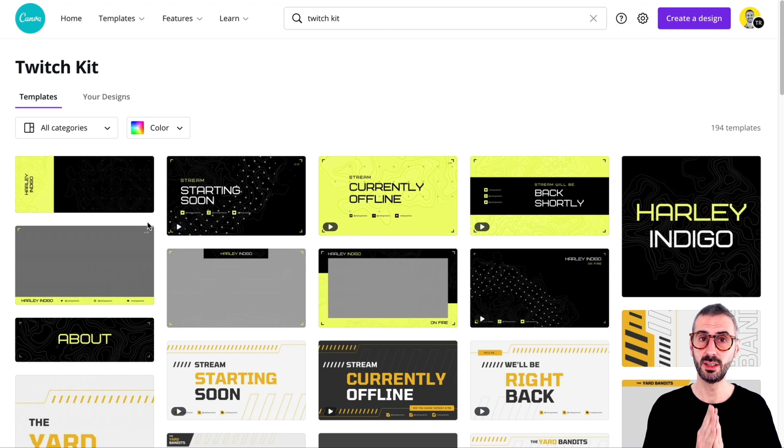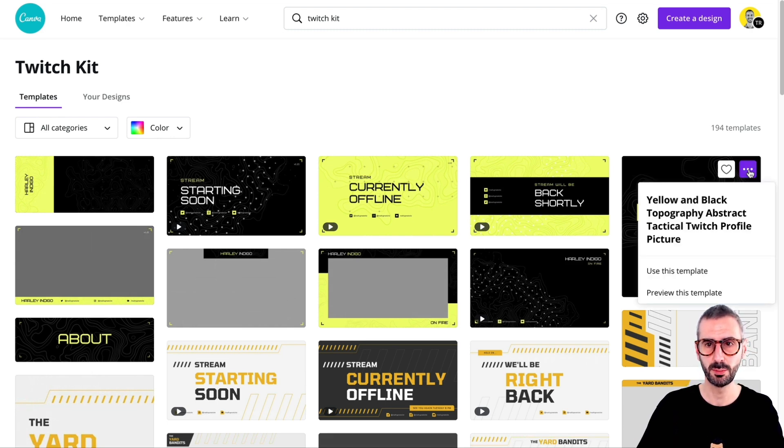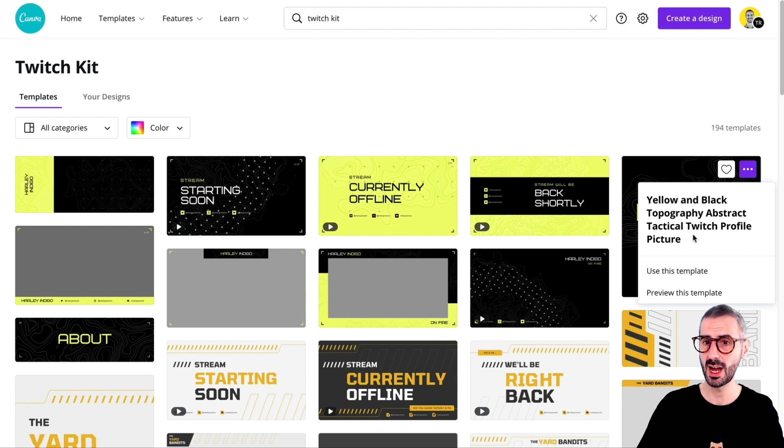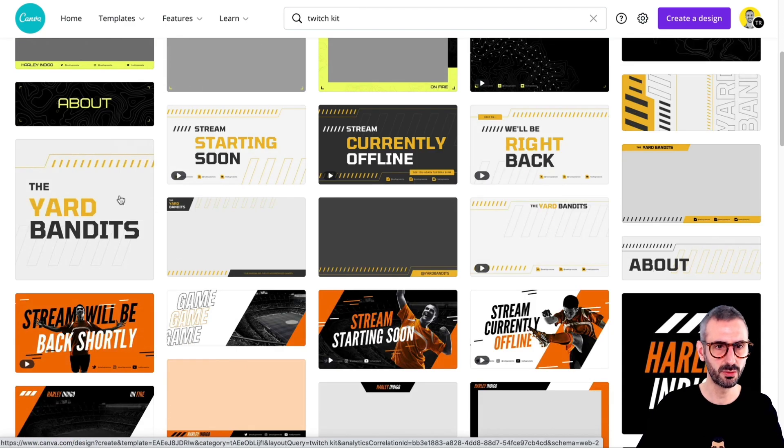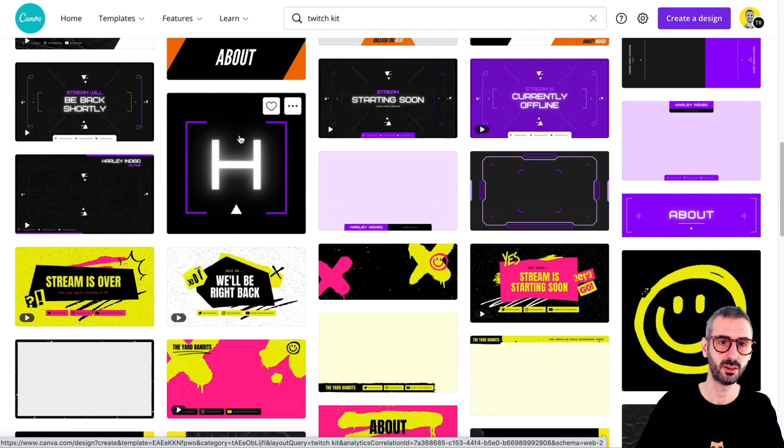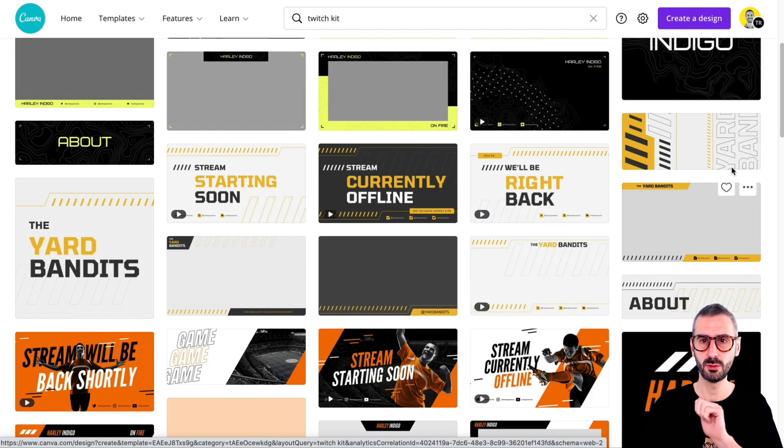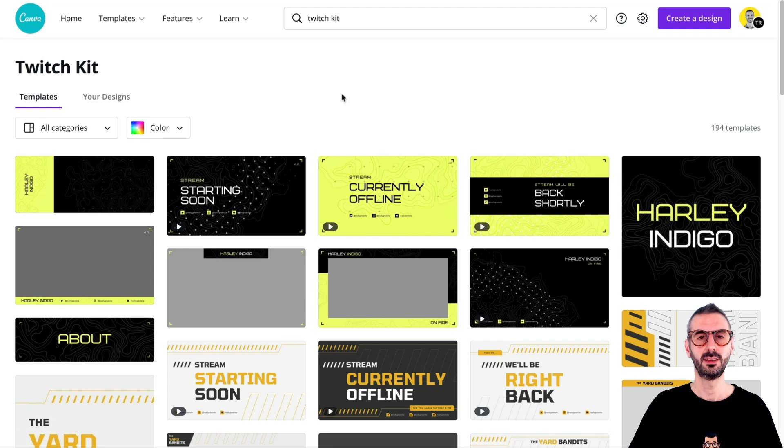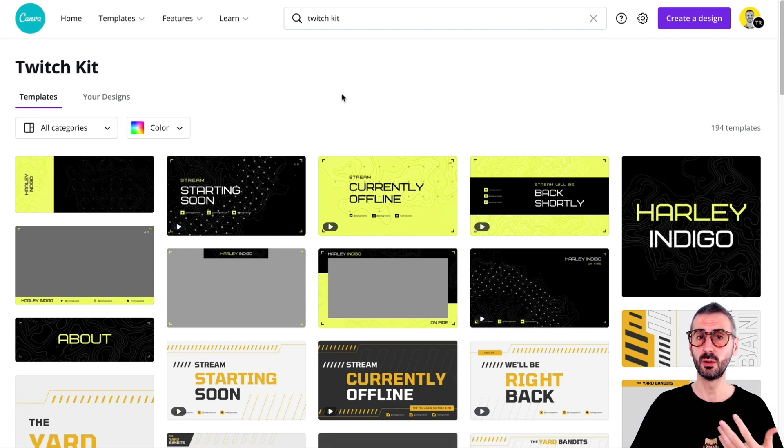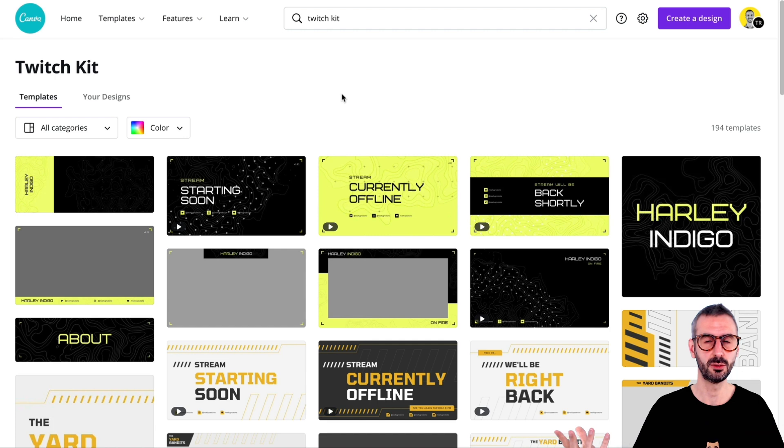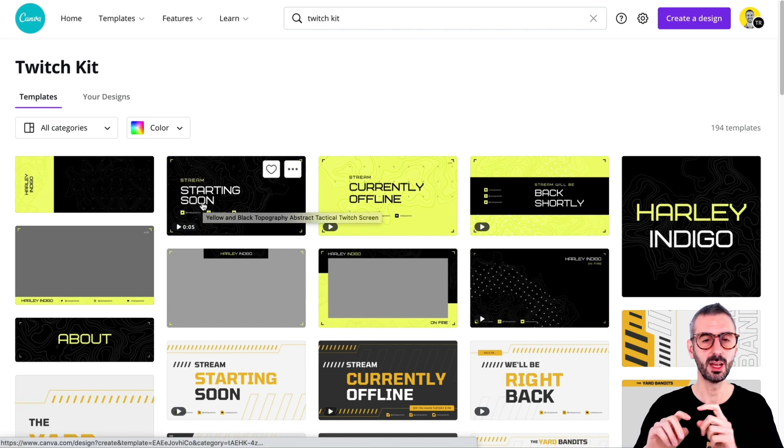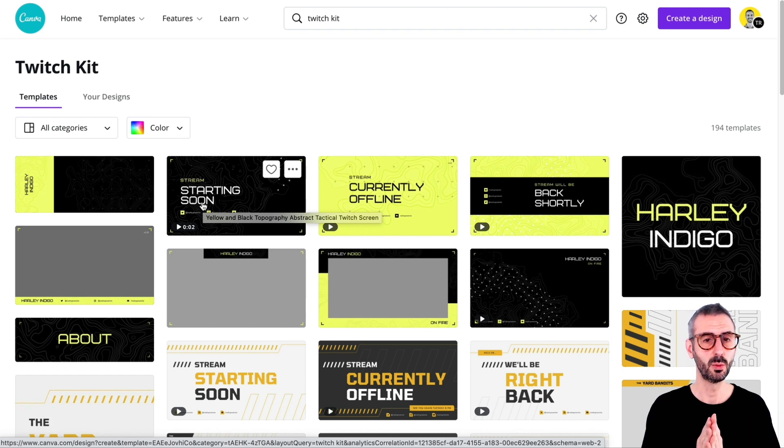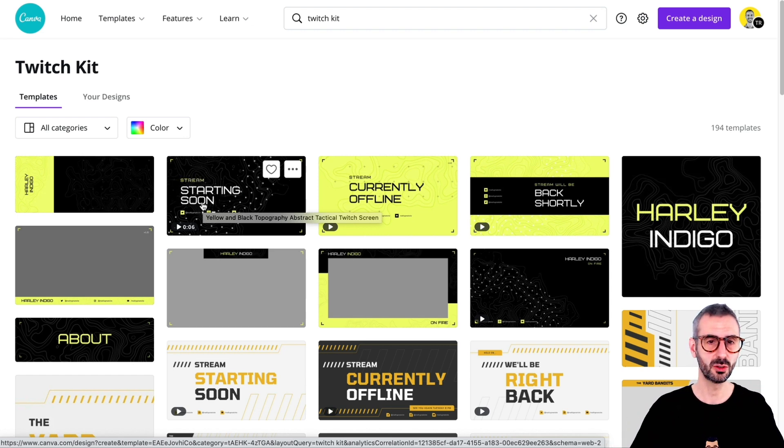So this is to cover all the types of visuals that a creator needs to leverage on Twitch. So I have made a little list here. So you have your profile picture. So this typically will be a profile picture for Twitch. You see yellow and black, typography, abstract, tactical, Twitch profile picture. So this is one type of document that Canva made easy for you. Profile picture, another one here. They are easily recognizable because they are squared. There's another one here. So the first document type you will find in this Twitch kit is the profile picture. Now, apart from the profile pictures, Canva also developed other sizes of documents for you to start streaming on Twitch or to upgrade the visuals on your Twitch channel.